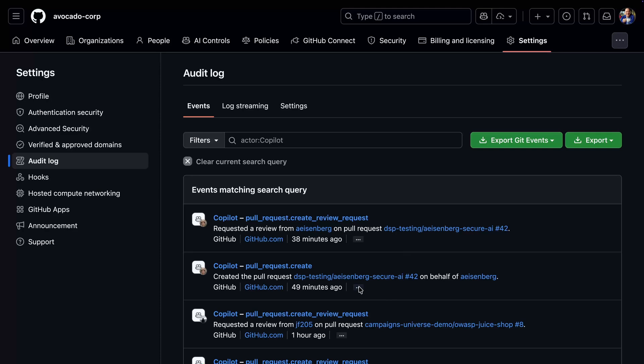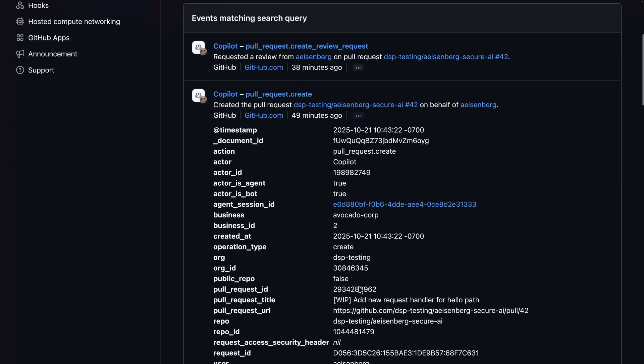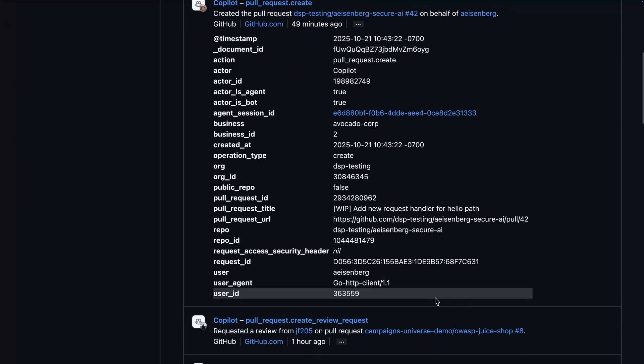Expanding the details of a creation action, we notice how Copilot is listed as the actor and the property indicating the action was performed by an AI agent. Additionally, the user field indicates the person who requested Copilot's work. This allows you to see who's done what, where, and how, and demonstrate the activities which have taken place in your repositories.